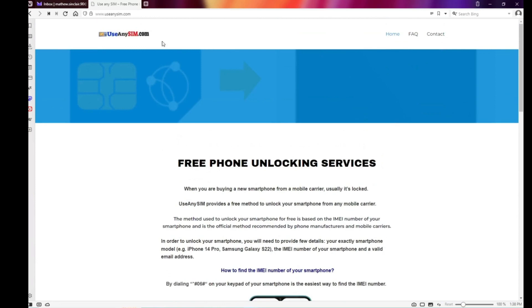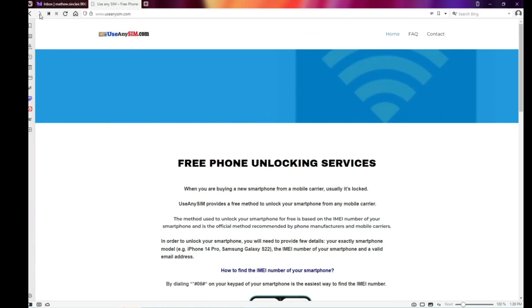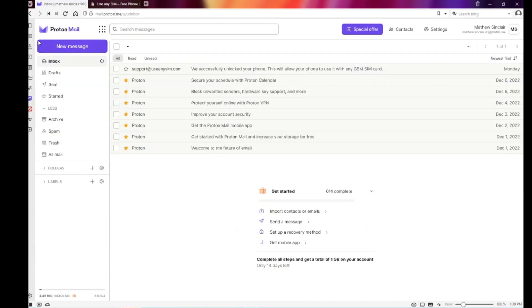Now you have to wait until you get your unlock code. This will take a couple of days, so you have to be very patient. But for this example, I'm going to show you how the email I got looks. So I'm going to go to my personal email account, and as you can see here, I got this message and it confirms that the phone has been unlocked.